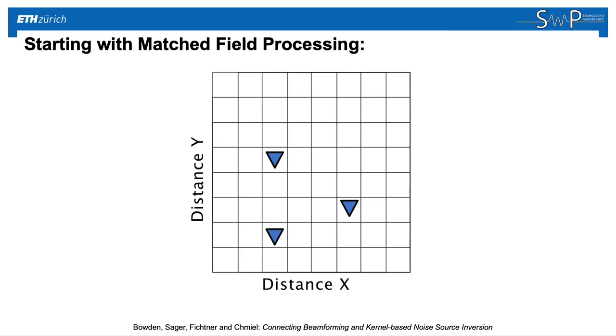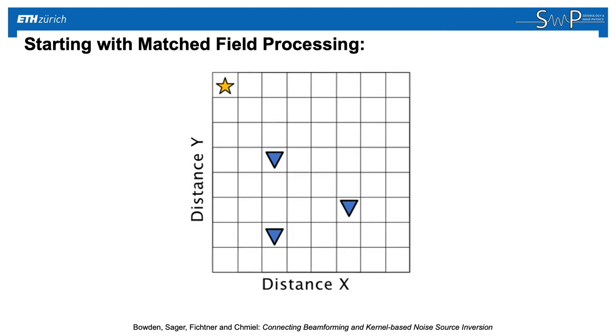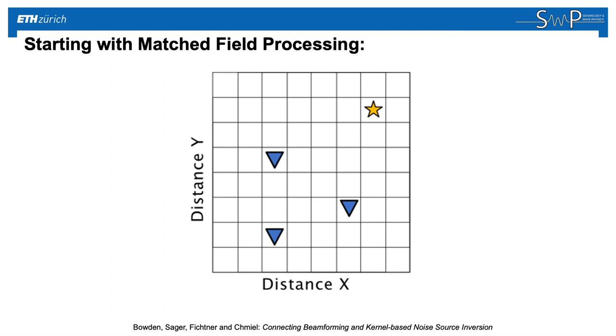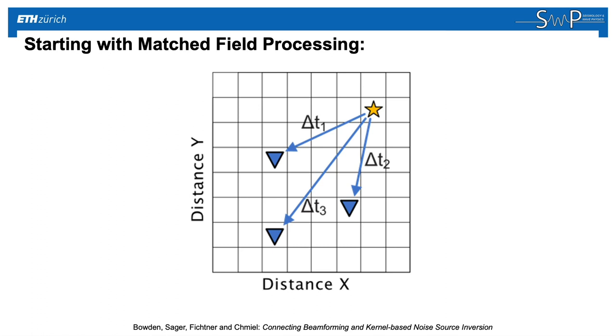In this example, we have three stations, and we have a grid of spaces that we're going to test. The yellow star means there might be a seismic source there. We grid search through each of them, and at each location, we would work out what the time delays would be. How long does it take for the signal to propagate from our noise source to each station?